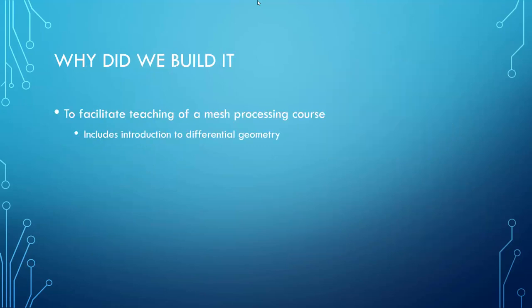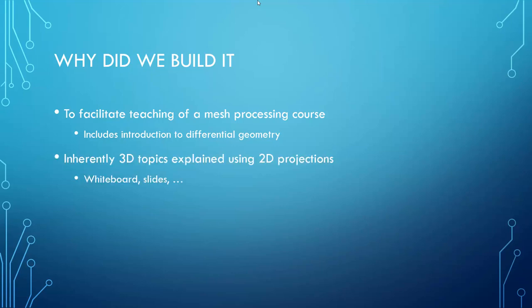Our main motivation was to simplify the teaching of a mesh processing course. In this course, for example, we do an introduction to differential geometry and as you probably all know, this is a difficult subject that has high requirements on 3D imagination. However, using traditional aids such as whiteboard or slides, the inherently 3D topics are explained using purely 2D projections and this makes things difficult to understand.